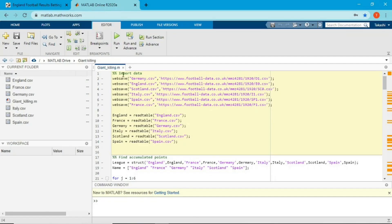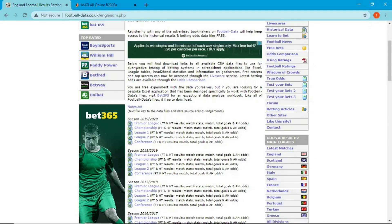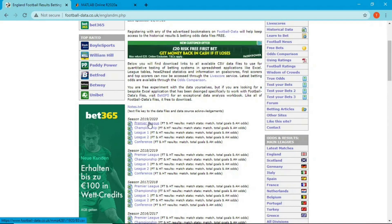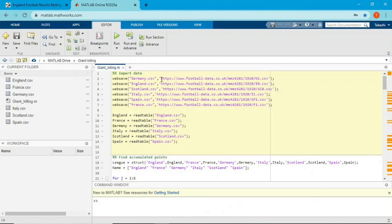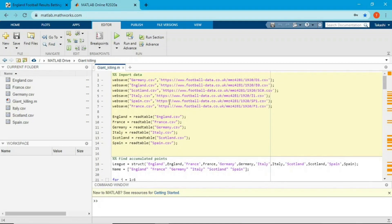I'm going to use a function called website. This function saves the data from a website. The first input argument is the name of the data — it can be whatever you want. The second input argument is the URL of the data. For Premier League, I right-click, select copy link address, and paste it in. I do the same thing for Germany, Scotland, Italy, Spain, and France — six countries total. I already ran this, so I already have the data saved.